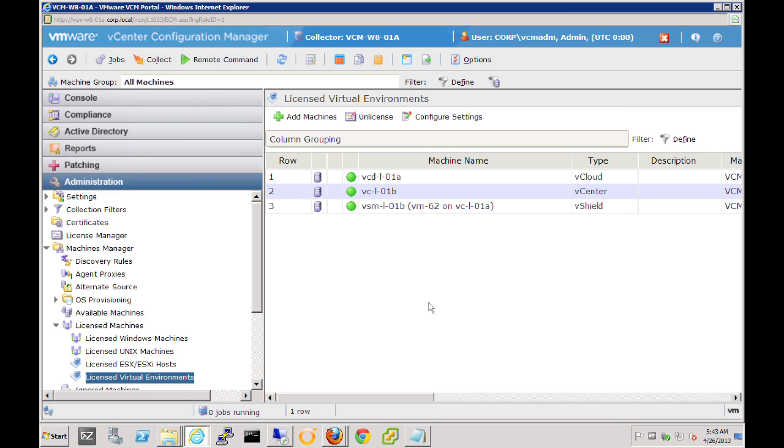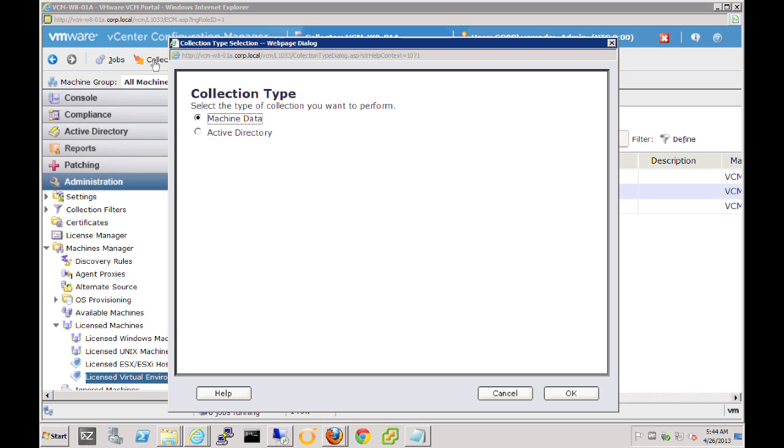Now we have vCenter server configured so that we can collect data and bring that data into vCenter Configuration Manager. Now let's actually initiate our very first collection. Again, with the vCenter server selected here, we can now select the Collect button up at the global toolbar. Let's click OK.